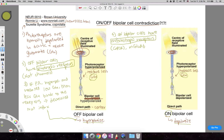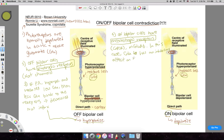Metabotropic receptors are different in that they exhibit a signaling cascade that can have whatever effect on the cell it's designed to have. In this case, glutamate actually acts as an inhibitory neurotransmitter. When glutamate binds to mGluR6, it has an inhibitory effect on the on bipolar cell on which these metabotropic receptors are located. So in this case, glutamate has an inhibitory effect on the on bipolar cell.